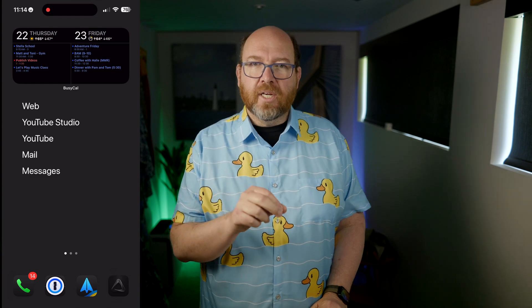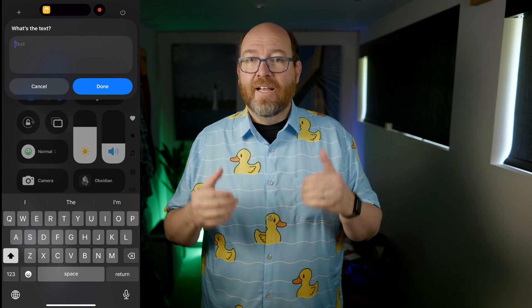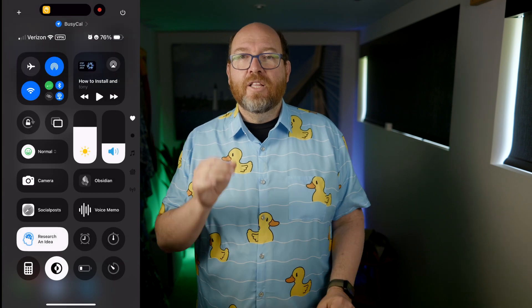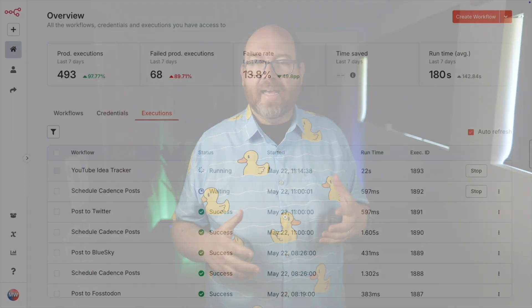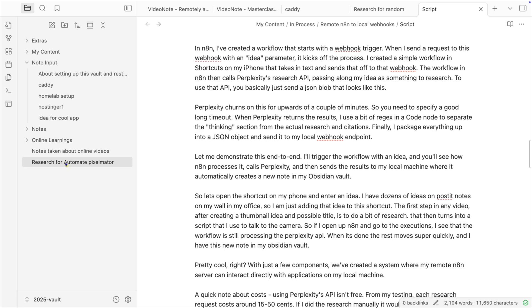Let me demonstrate this end-to-end. I'll open the shortcut on my phone and enter an idea — I have dozens of ideas on Post-it notes on my office wall, so I'm just adding one of those. The first step in any video after creating a thumbnail idea and possible title is to do a little bit of research, which then turns into a script. If I open up N8N and go to the executions, I can see the workflow is still processing the Perplexity API. When it's done, the rest moves super quick, and I have this new note in my Obsidian vault. Pretty cool, right?